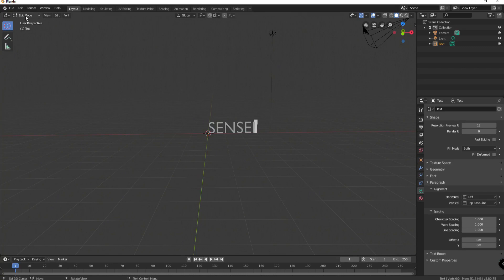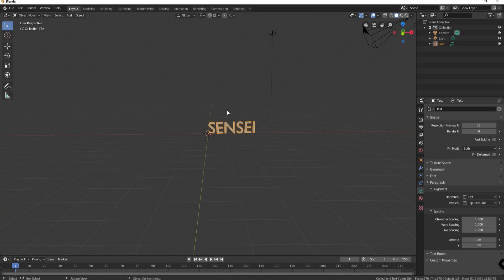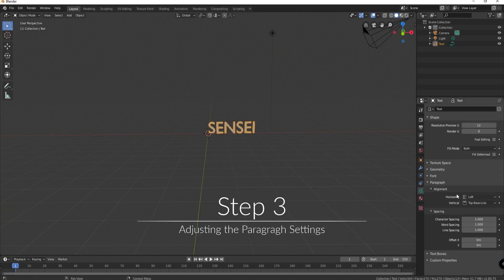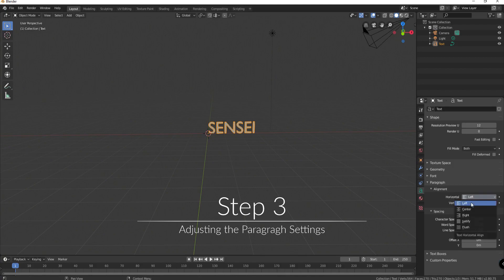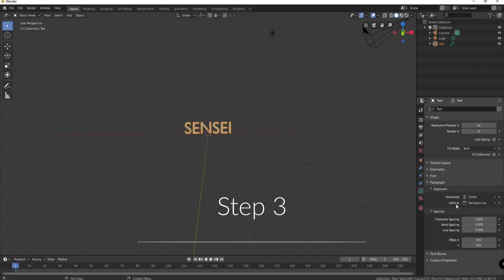Now that I've done that I can go ahead and go back into object mode and I can start messing around with it. Let's start with the paragraph settings here. Under alignment I'm going to make this center. You don't have to if you don't want to.